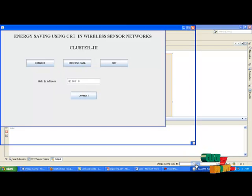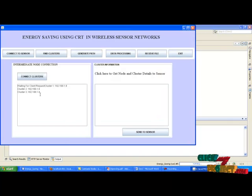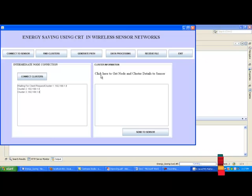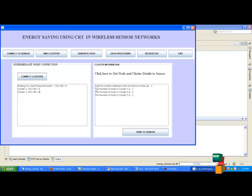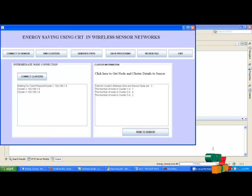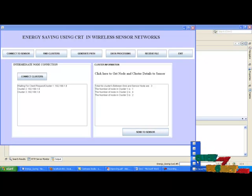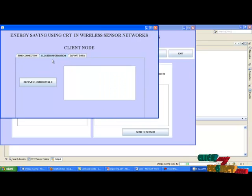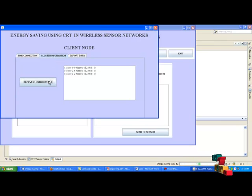After that, go to sync. In the text area it will show the number of clusters and their IP addresses. In cluster information, click the label to get node and cluster details and send them to the sensor. It will display the number of clusters and their respective nodes. Send the details to sensor. In the sensor client, click cluster information, then click receive cluster details. Now the cluster details are received in the client.